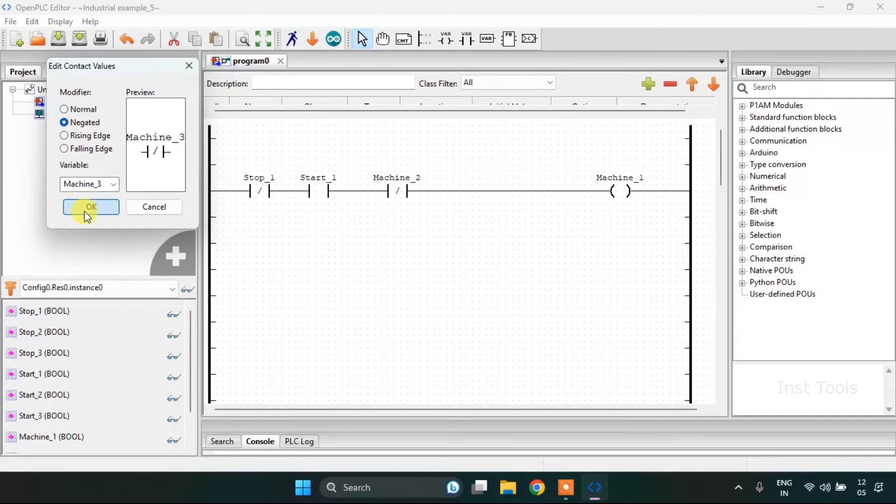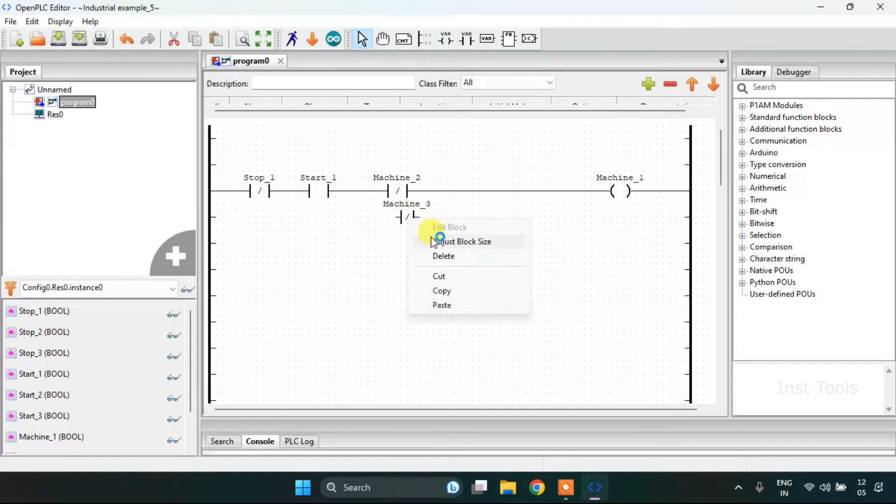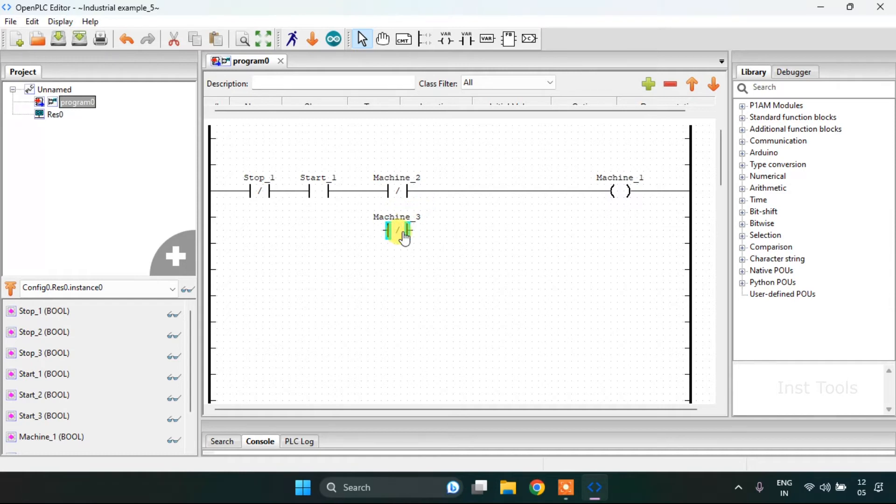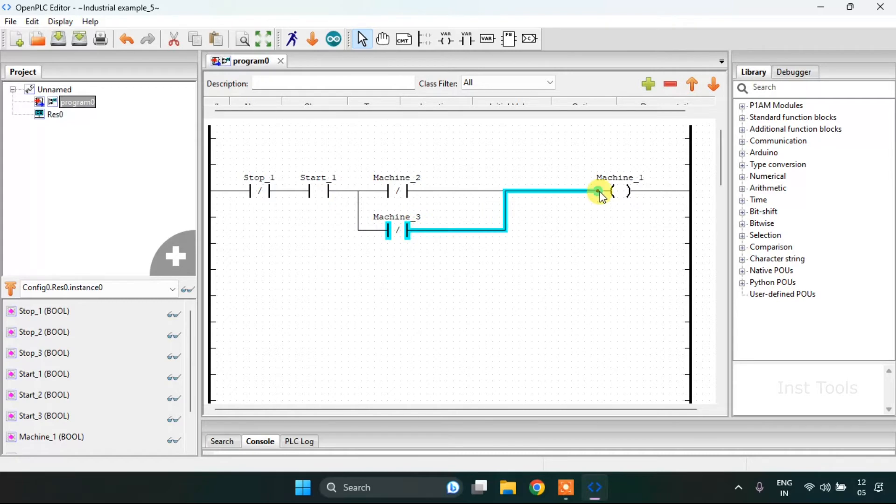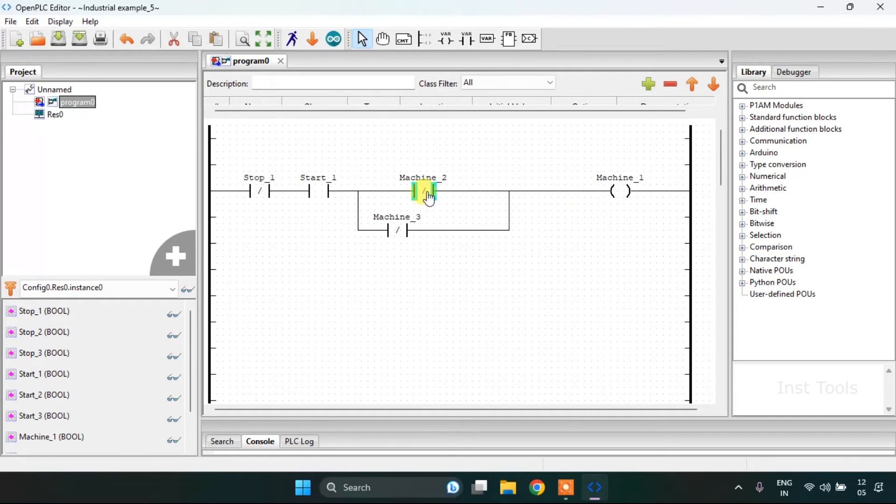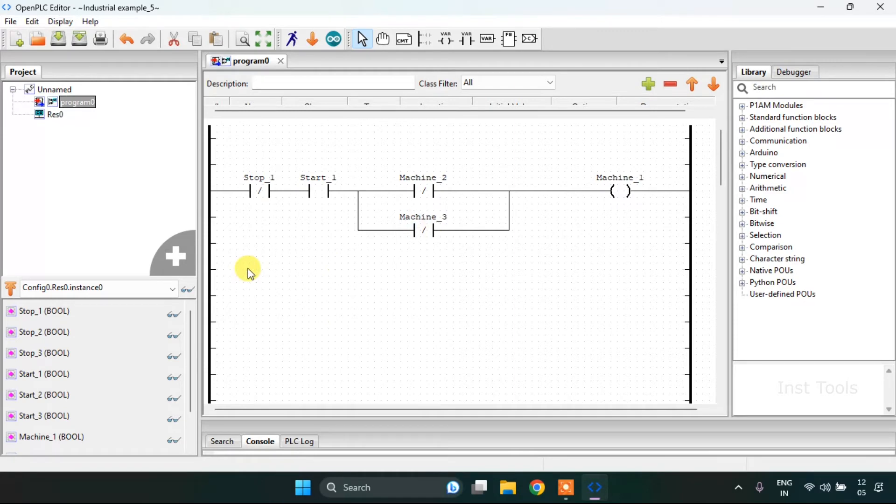I need another contact, normally closed, and I will keep it in parallel with the, using second here.